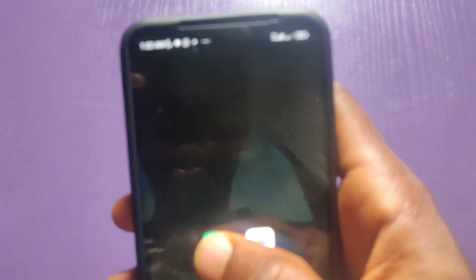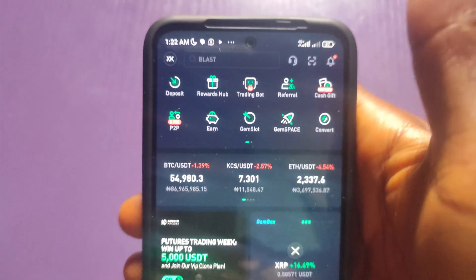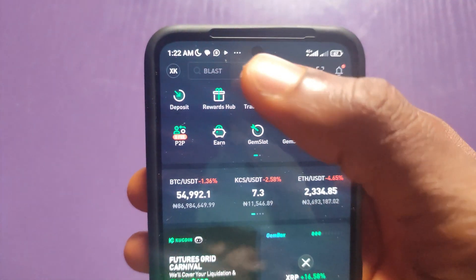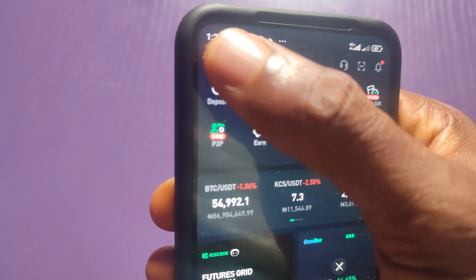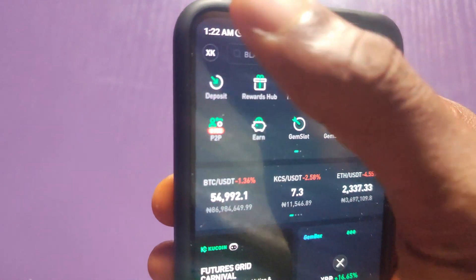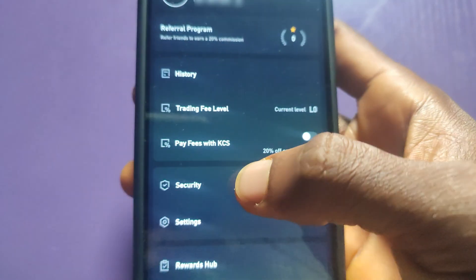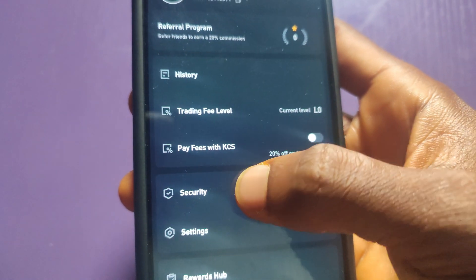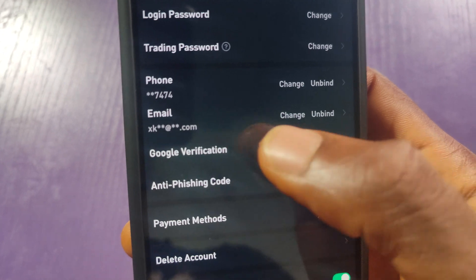On your smartphone, launch your KuCoin app and sign in. I've already signed in. So click on this profile icon here, then look for Security and click on it.